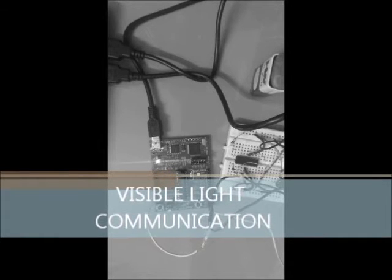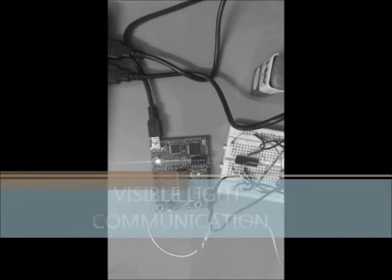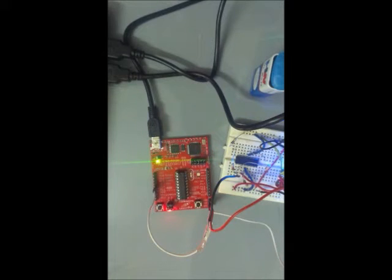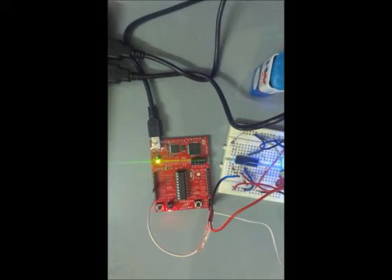Here we will be showing you how to transfer data using visible light. With the transmitter part as well as the receiver part, we have used MSP430-G2553 microcontroller.